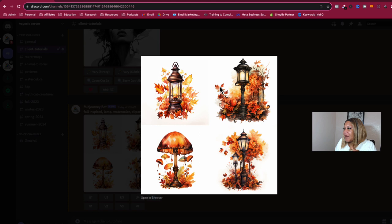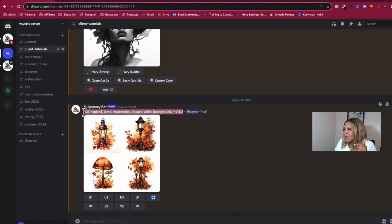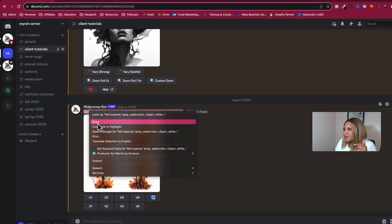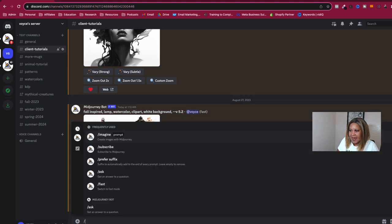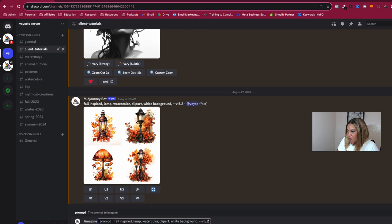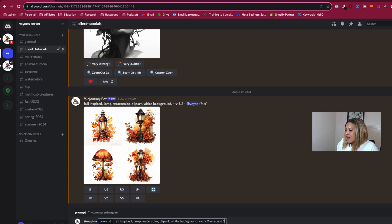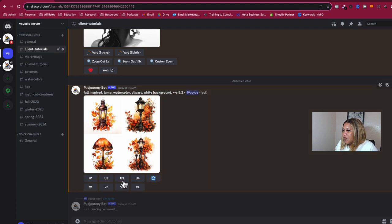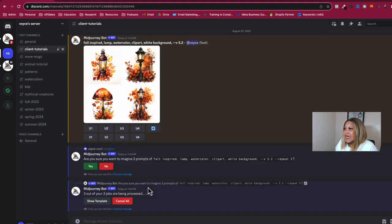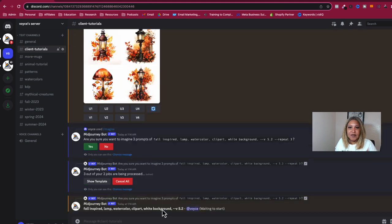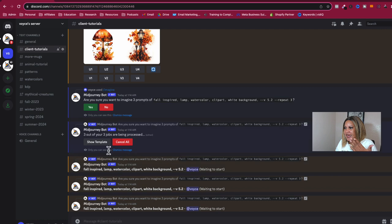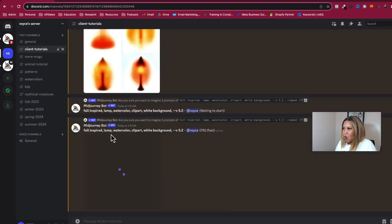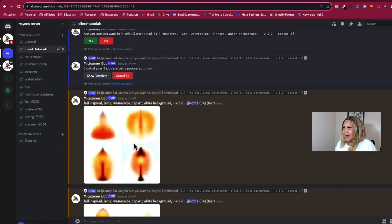So here are the options for the fall inspired lamps. Now if I'm digging this, I only get four options here. What I would do is I will copy this prompt right here. And I will go back in. And I will paste it. And then I will put a repeat on it. And I'll repeat it five times. Four is twenty. So I might repeat it three more times. And then of course, it's going to come up. Are you sure you want to repeat and I'm going to say yes.